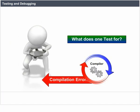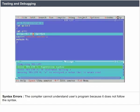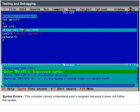Compilation errors. Syntax errors: The compiler cannot understand the user's program because it does not follow the syntax.